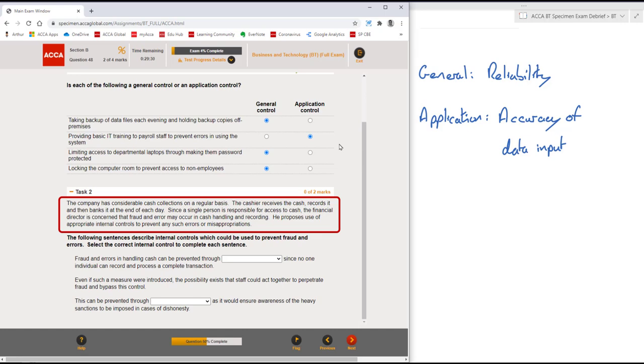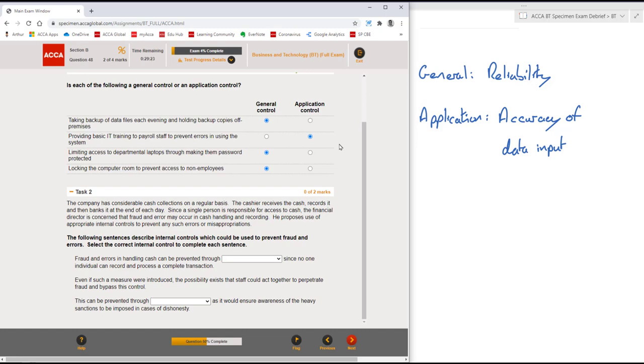He proposes the use of appropriate internal controls to prevent any such errors or misappropriations. As I read that paragraph, it talks about a single person being responsible for this cash handling system. In my mind immediately is the idea of segregation of duties. Now that might or might not come up in the questions and the answers, but it's just going through my mind.